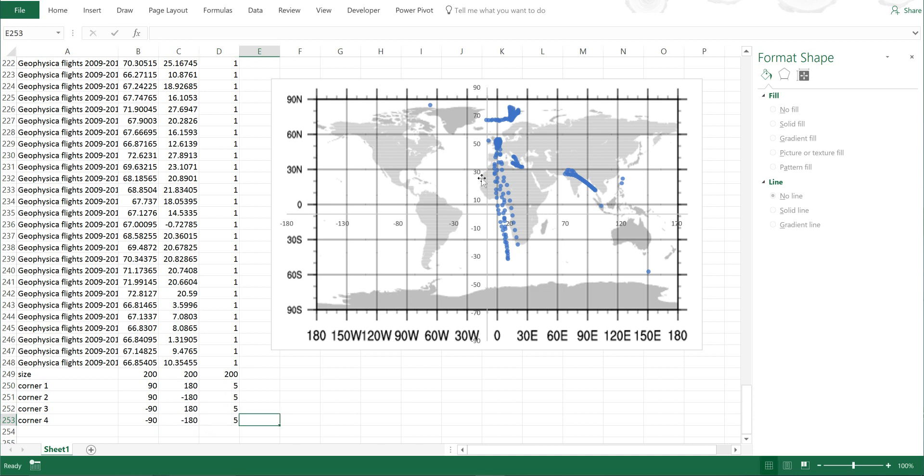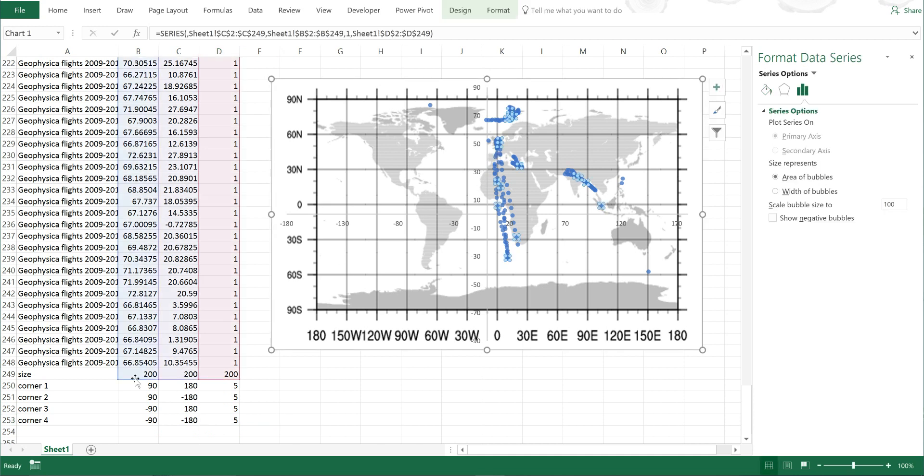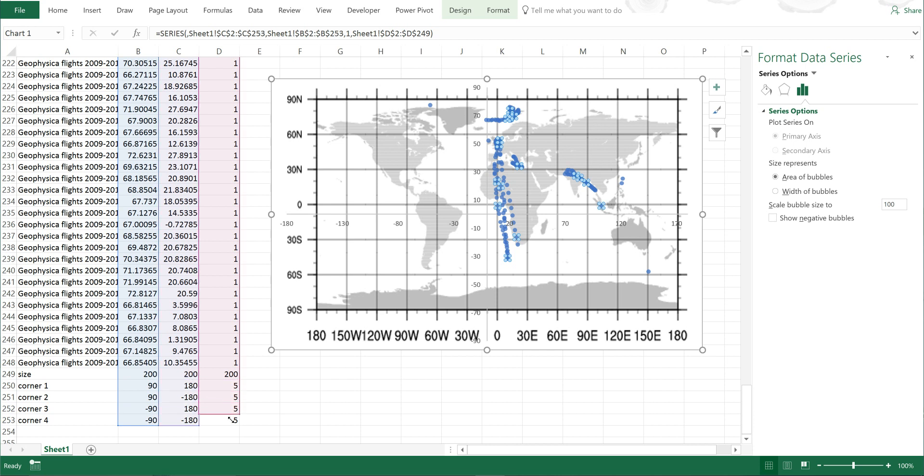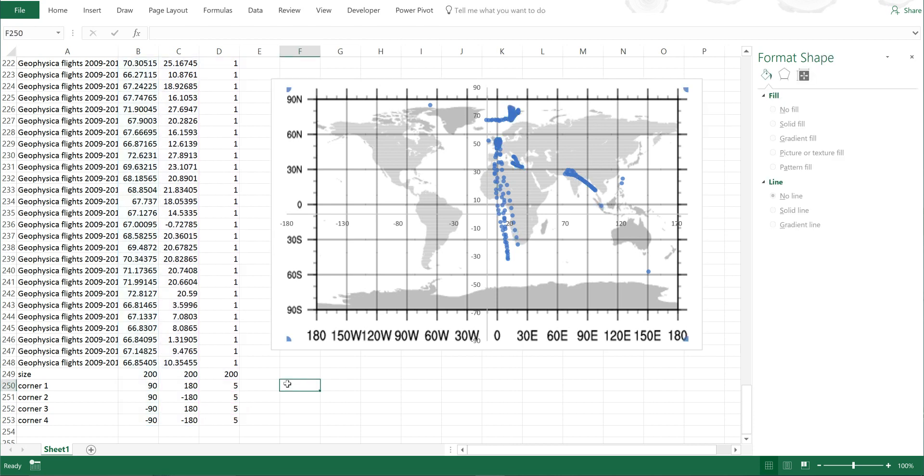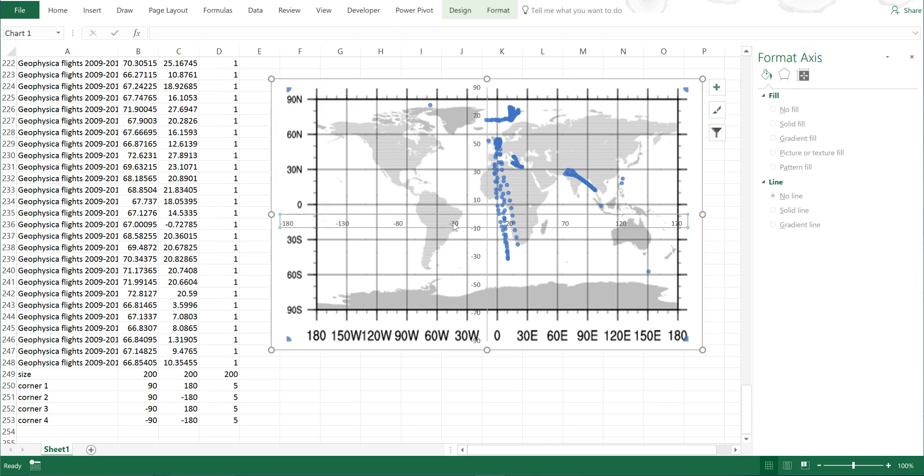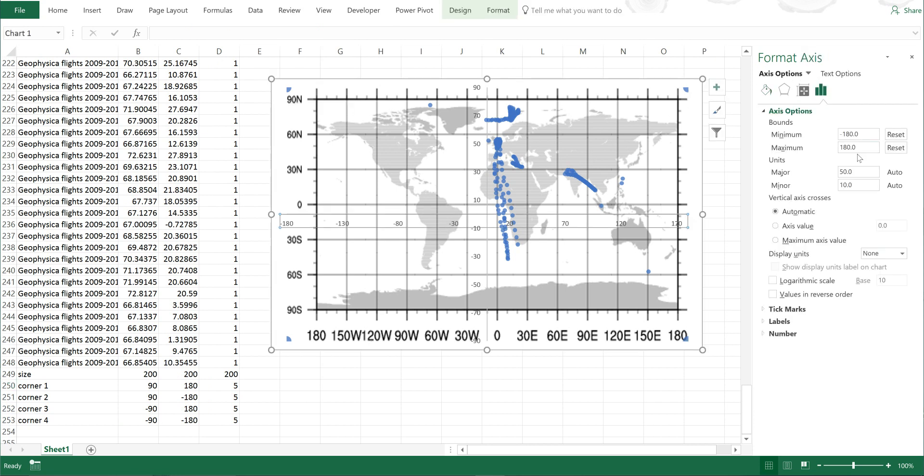Now if I select this again I can click and drag to fill in these four new data points. You can see I now have dots in each of the corners, so I'm going to edit the axes to move these.